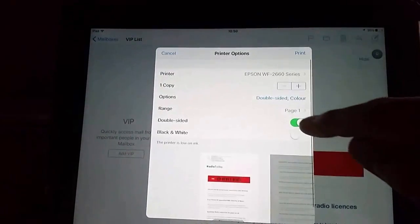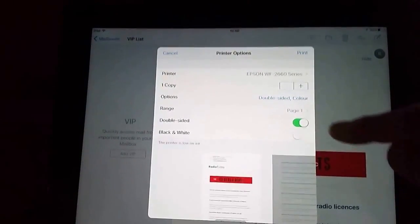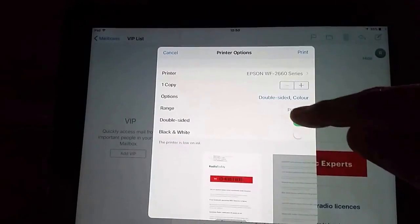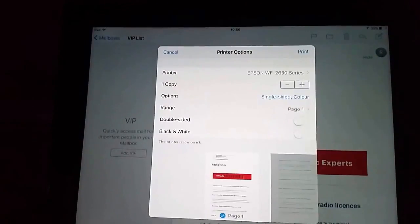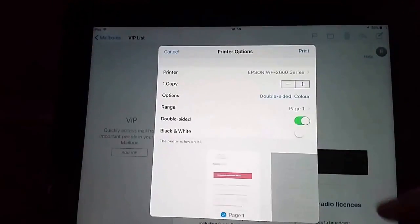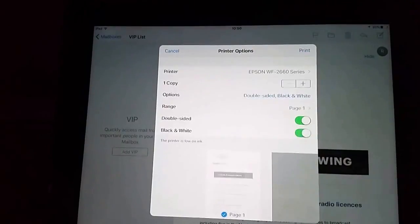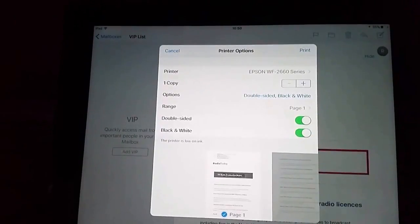We can also say whether we want it double sided or not. At the moment it's going to print double sided because that switch is switched on. But I can switch it off if I want to. I can also choose to print in black and white if I want.